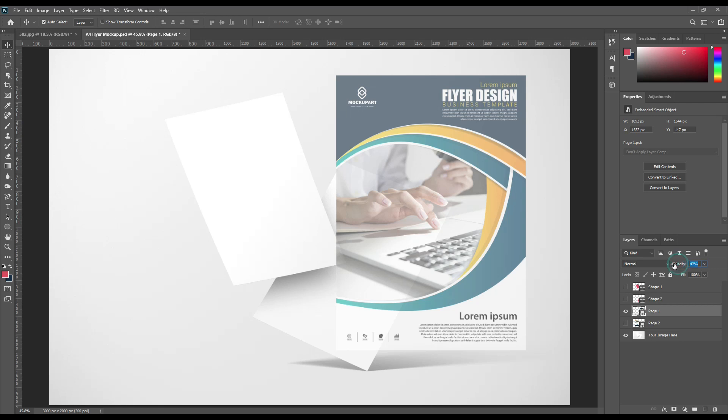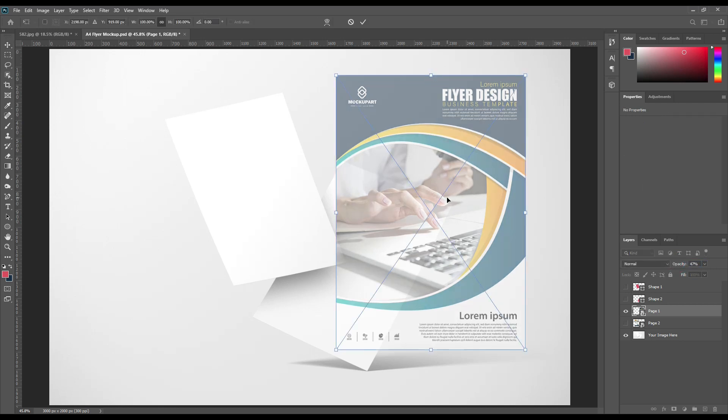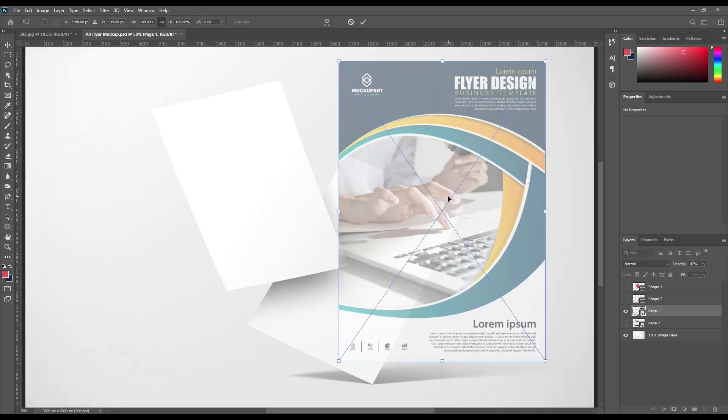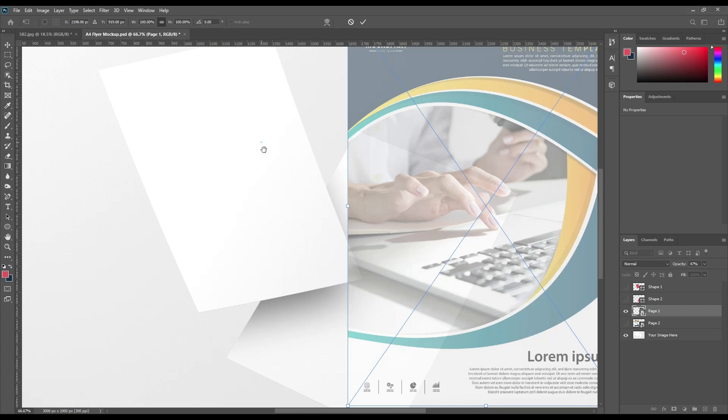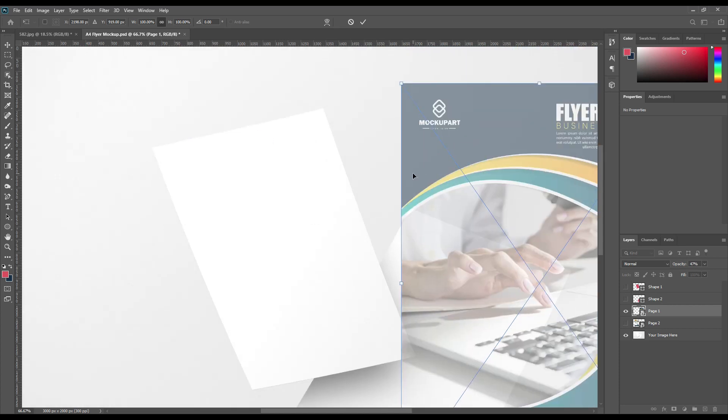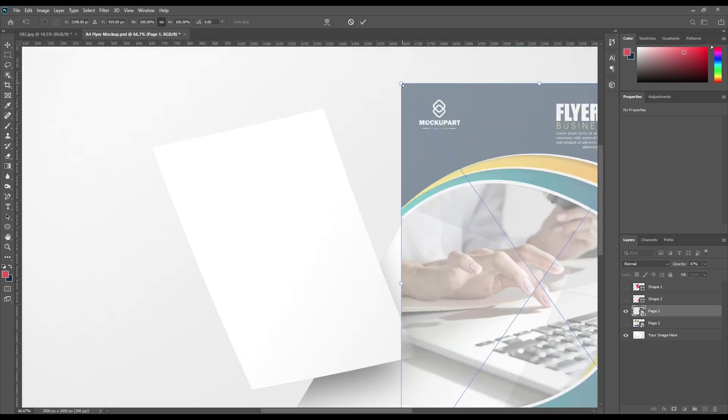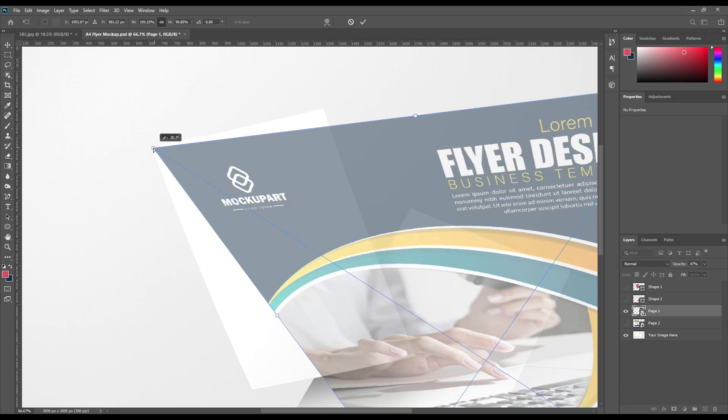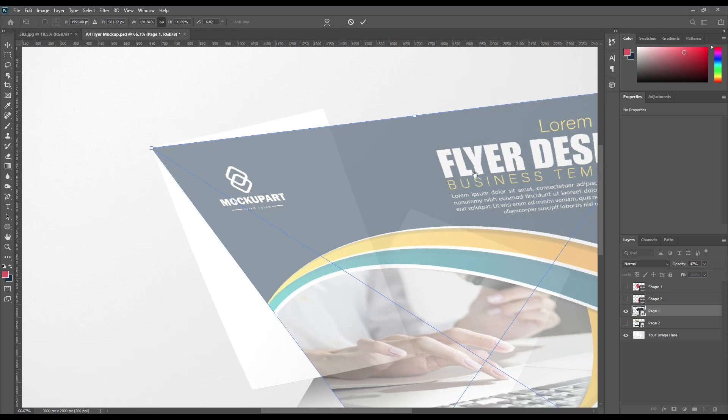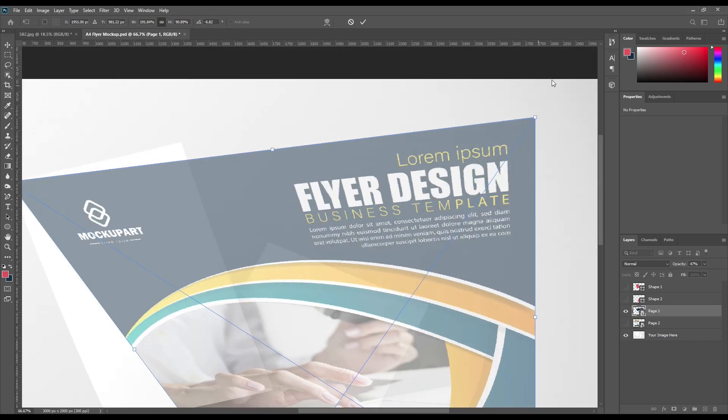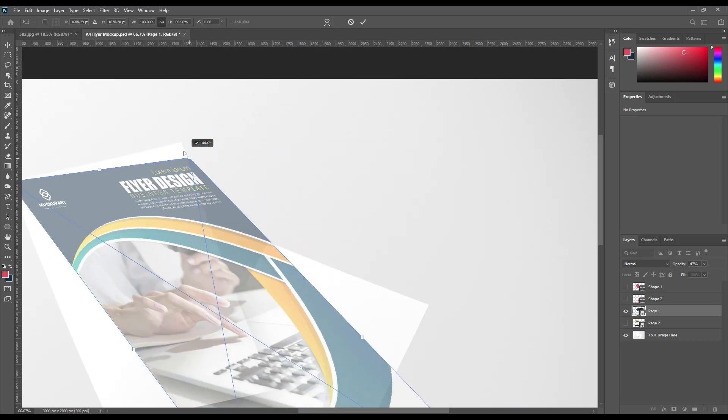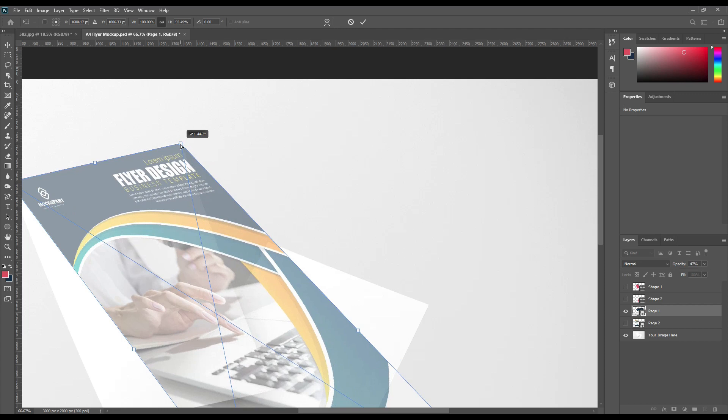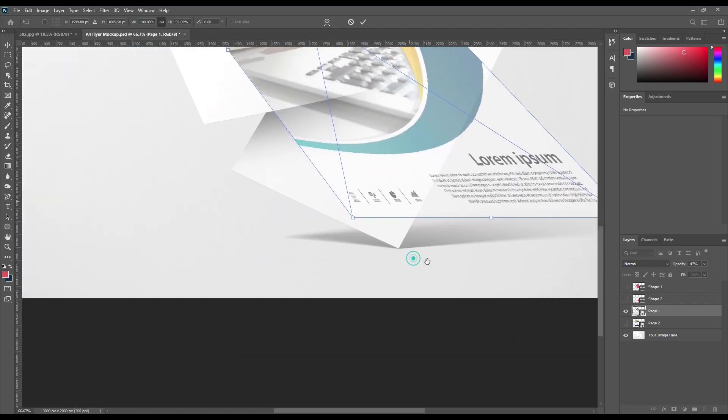Reduce its opacity. It will help us to place it the way we want. Use Ctrl T to transform it. Then distort. And drag those points to fix it on that particular flyer.